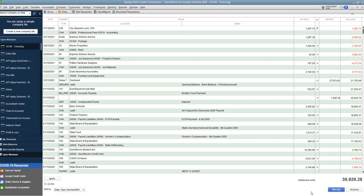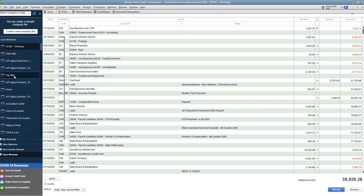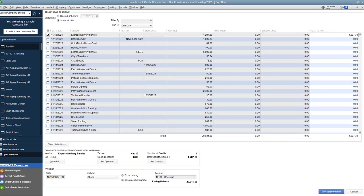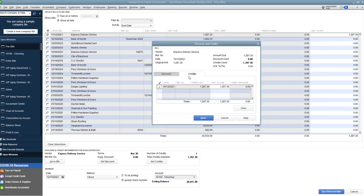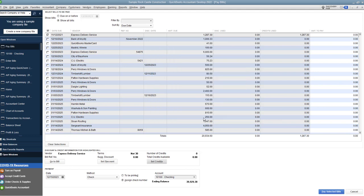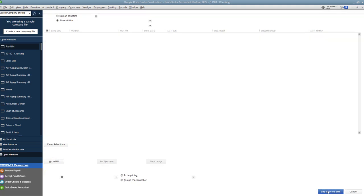So it's saved. And so now we want to go back to pay bills. And we want to go check off Express Delivery. And you're going to see down here there is a credit. Set credits. Let me bring this over here. And you'll see that we are going to apply the credit. So we're going to say done.